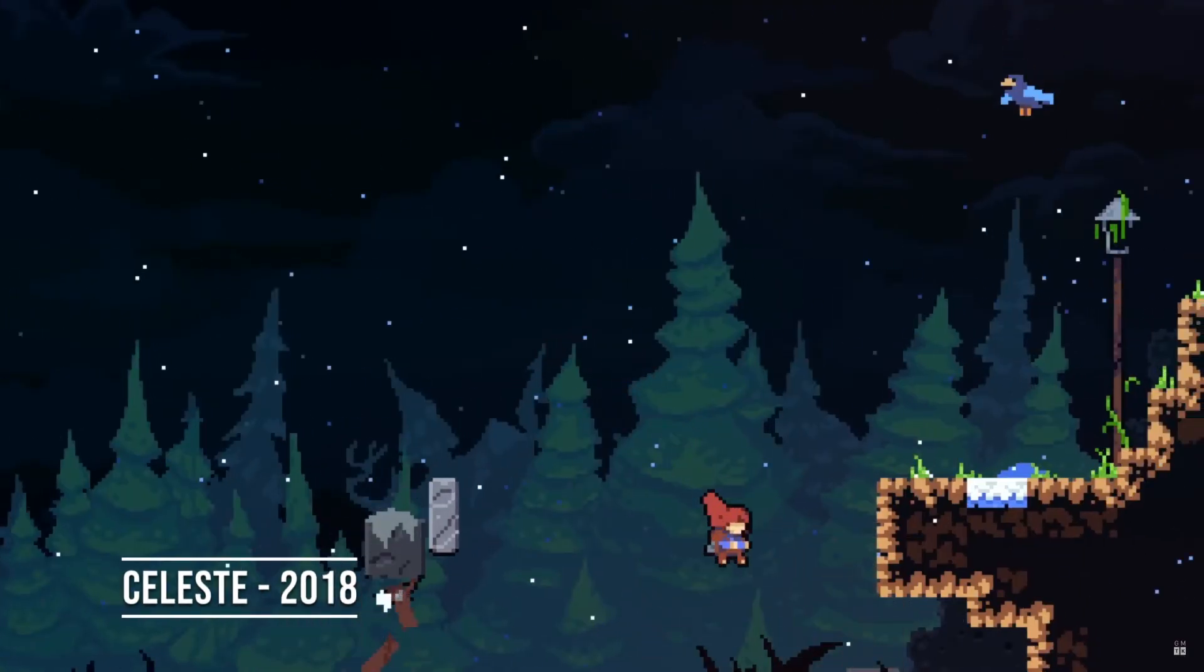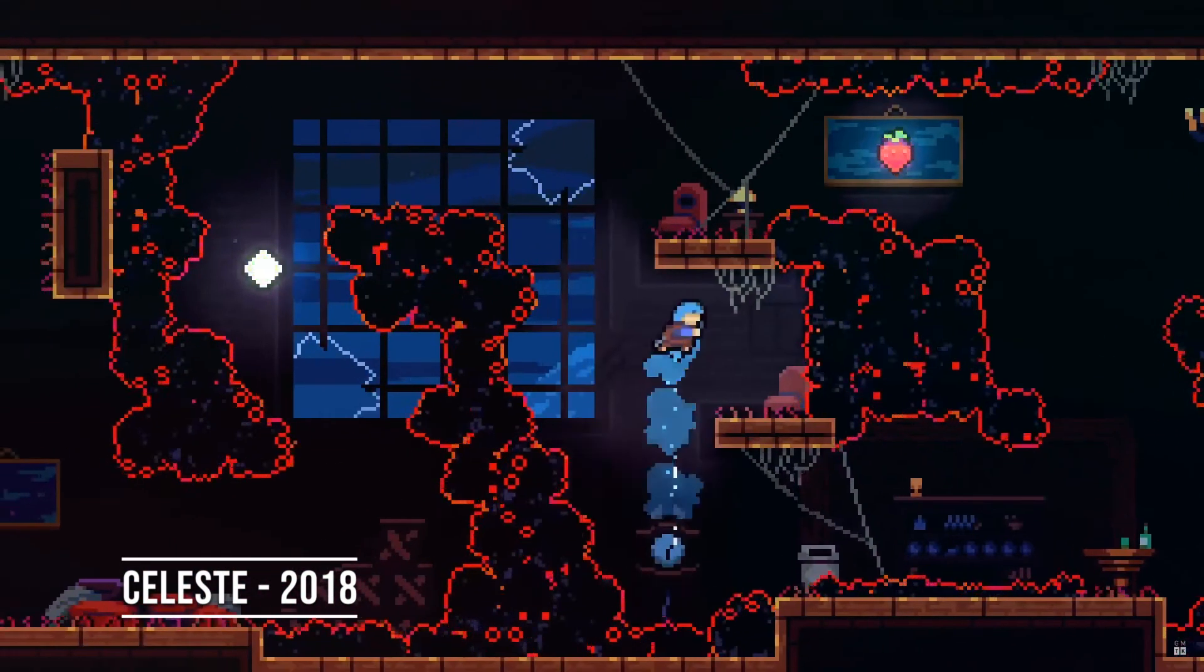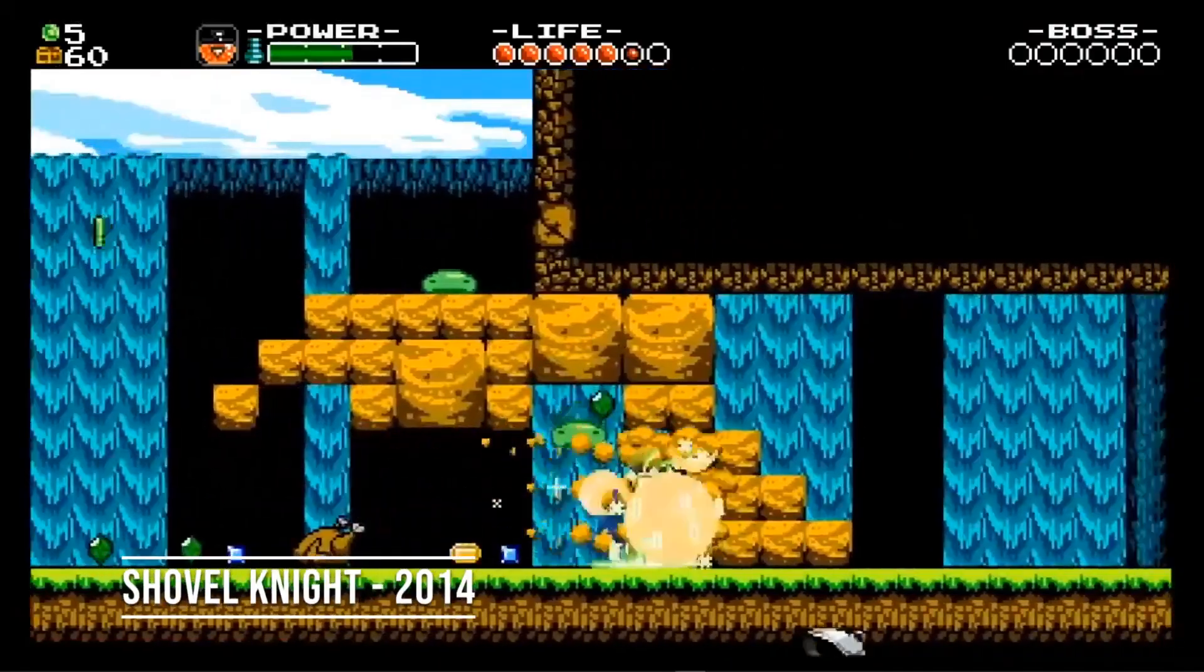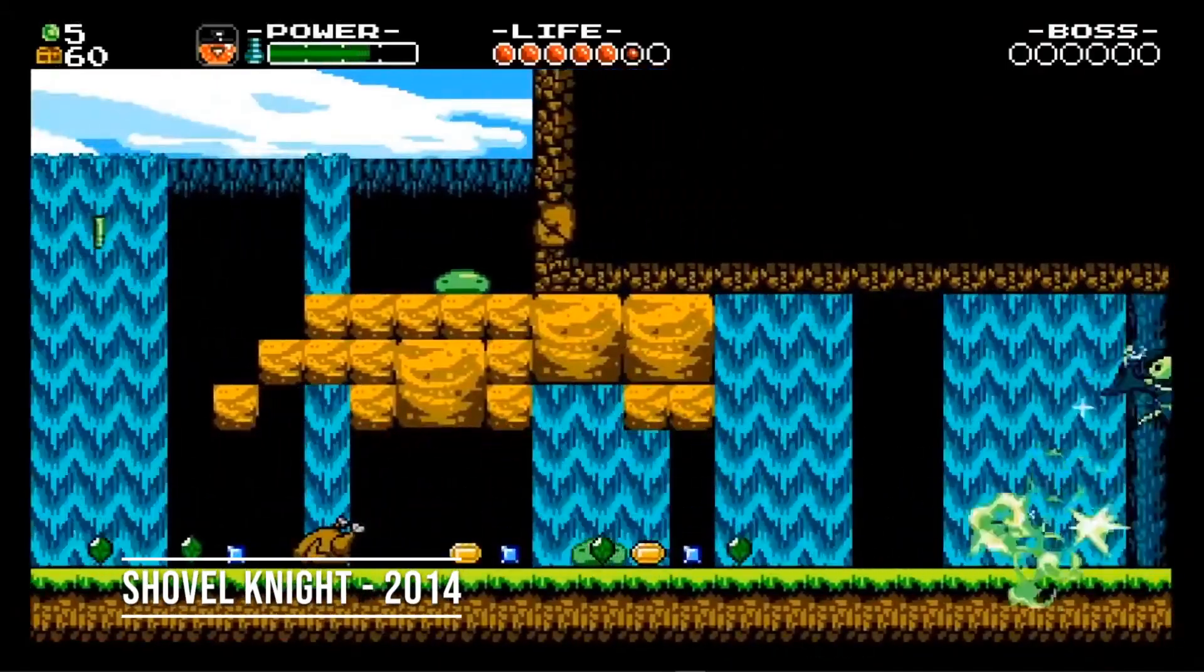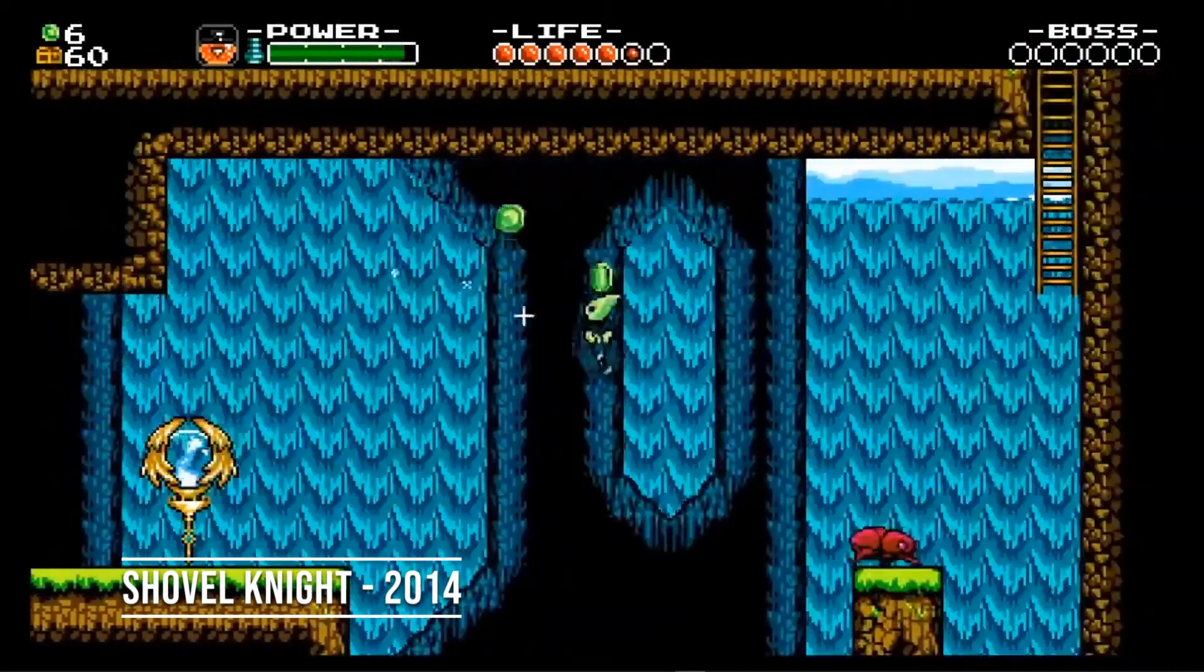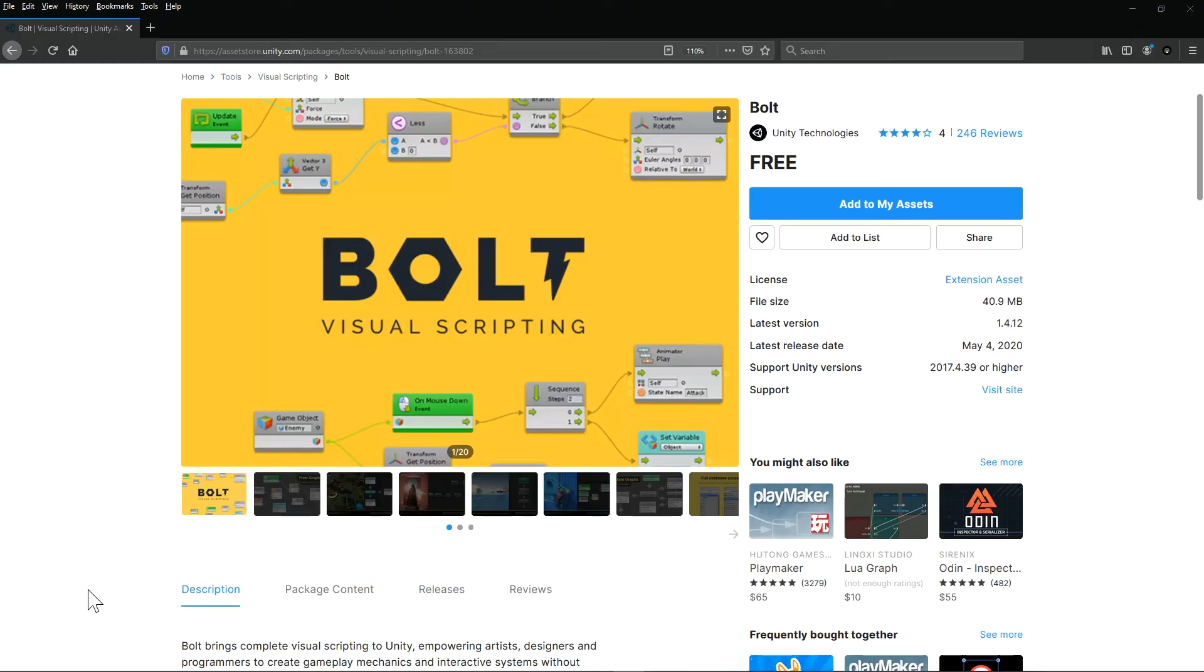The double jump - the game mechanic that can take stage design to a whole new level. Today we're going to look at how to implement this game mechanic by using the Bolt visual scripting add-on for the Unity game engine.